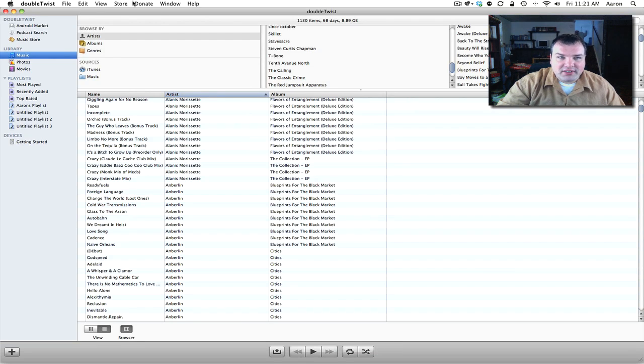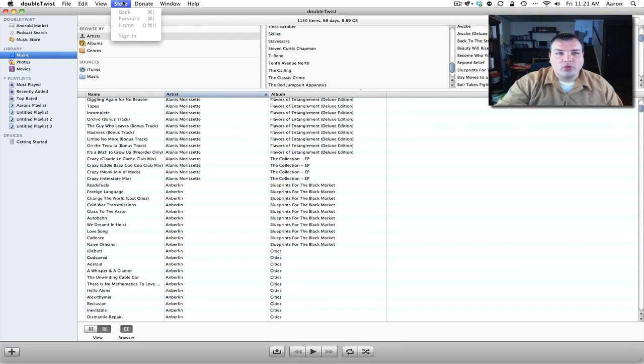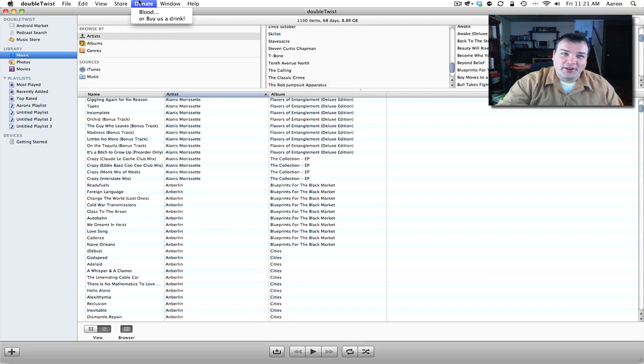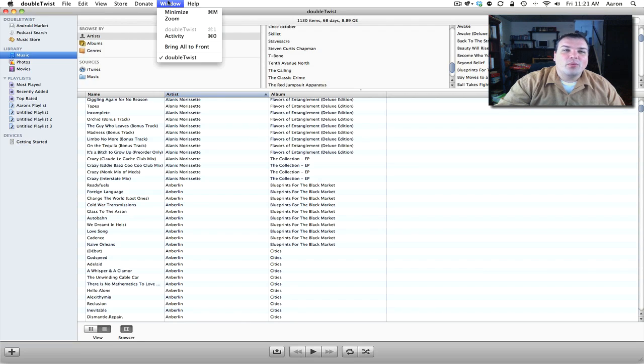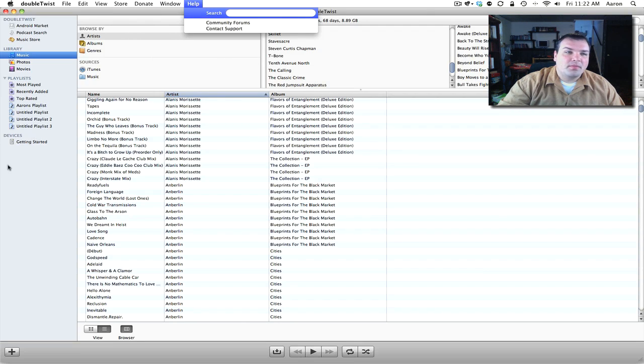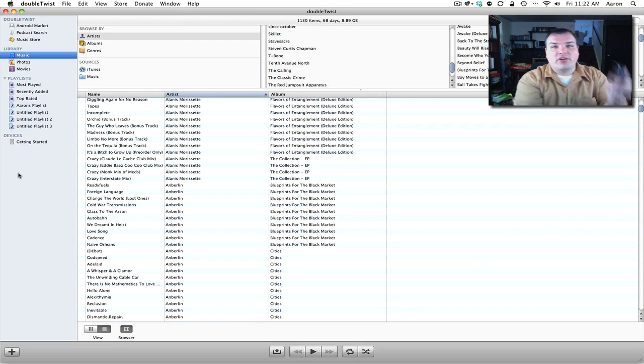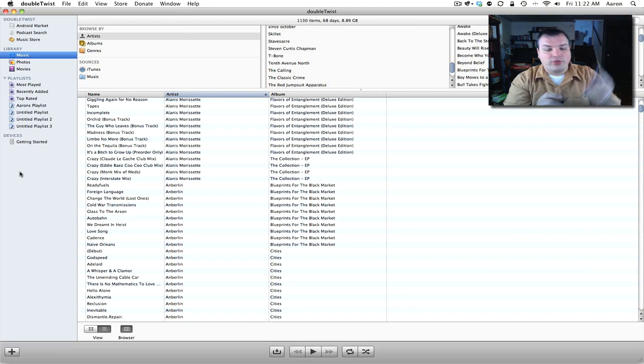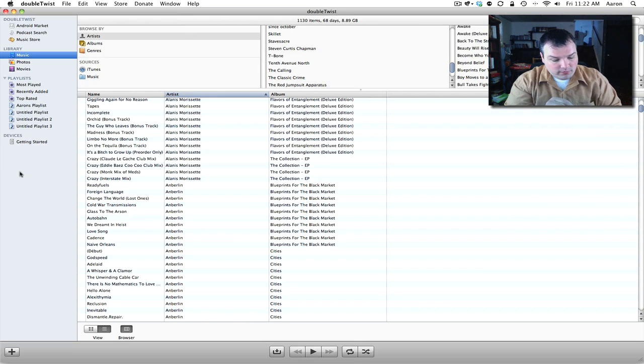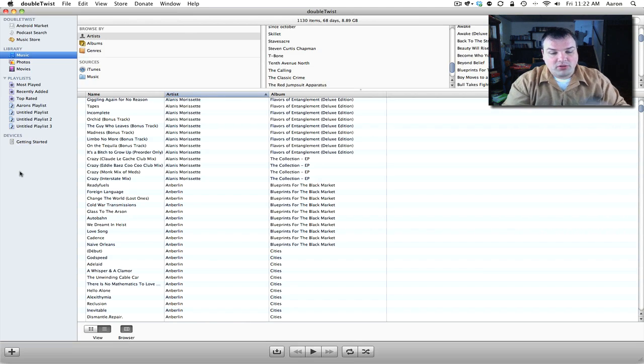Let's go ahead and check out the other options. File, Edit, View are pretty standard. Store, Donate - you can donate blood or buy us a drink. Window and Help. So let's go ahead and plug in an Android device. Here I have the Droid 2. Let's plug that in.